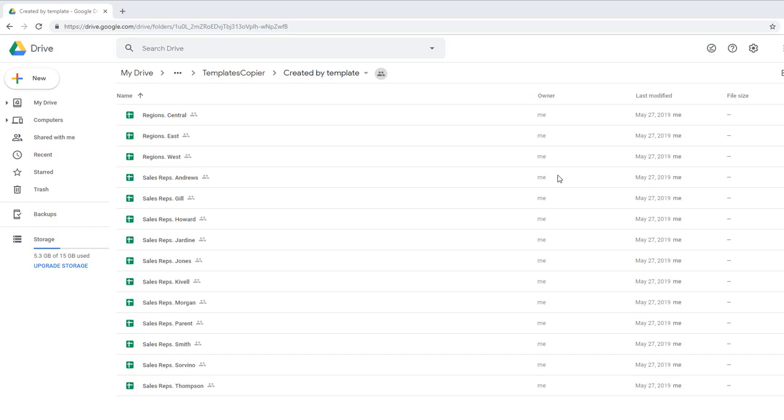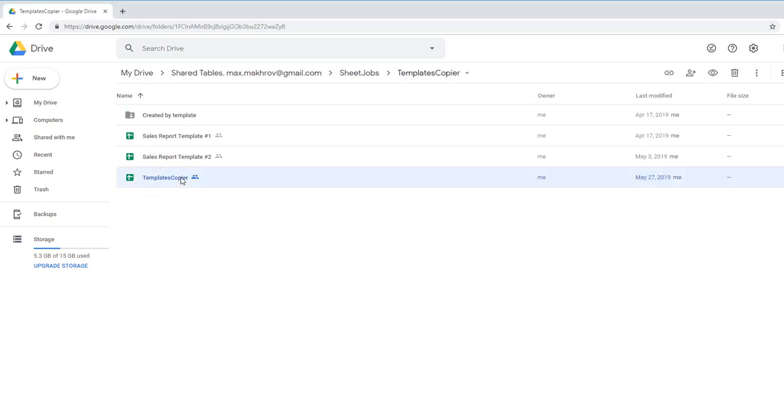I've created all these reports automatically. Let's look how I did it. I go to my special file with a script called templates copier.